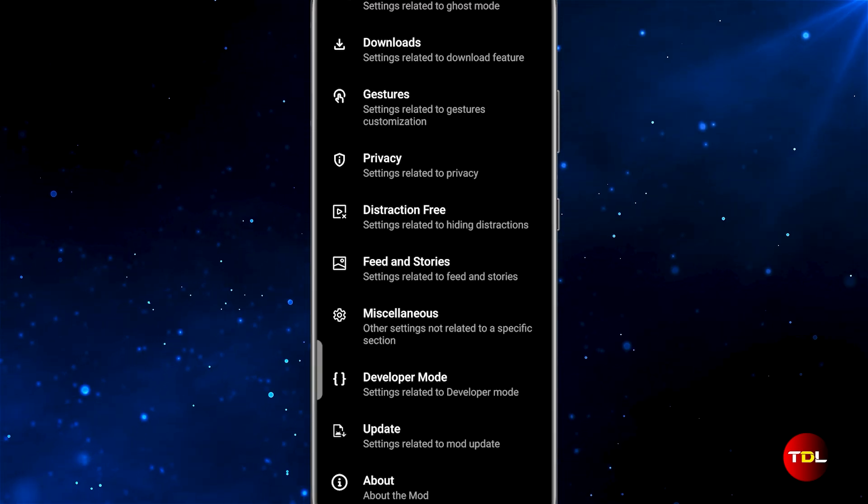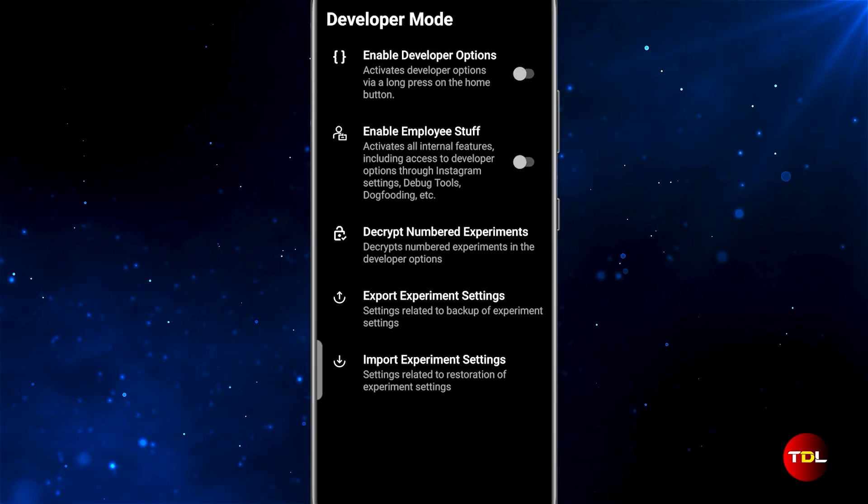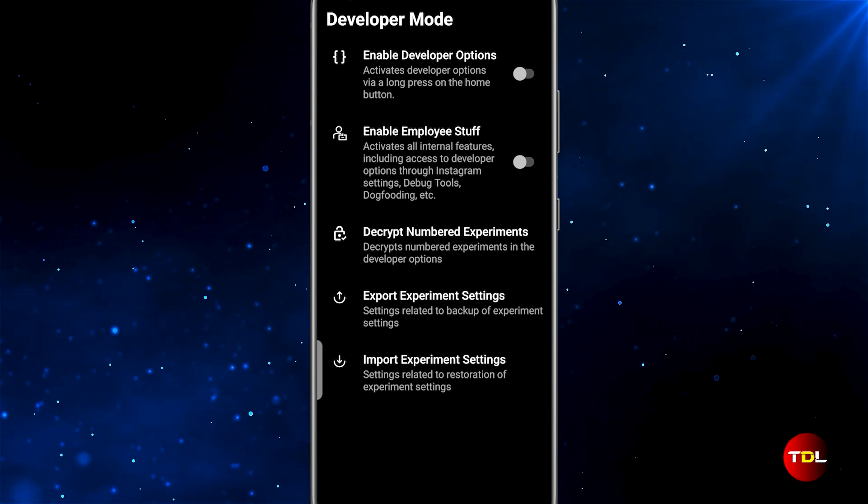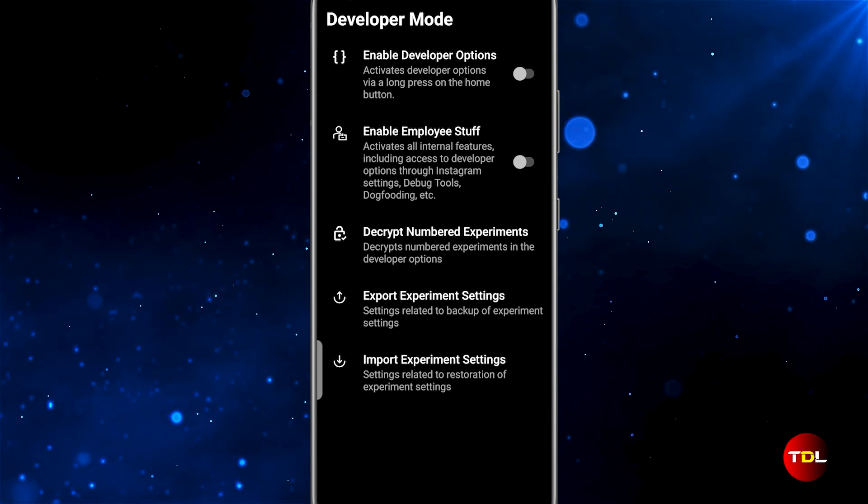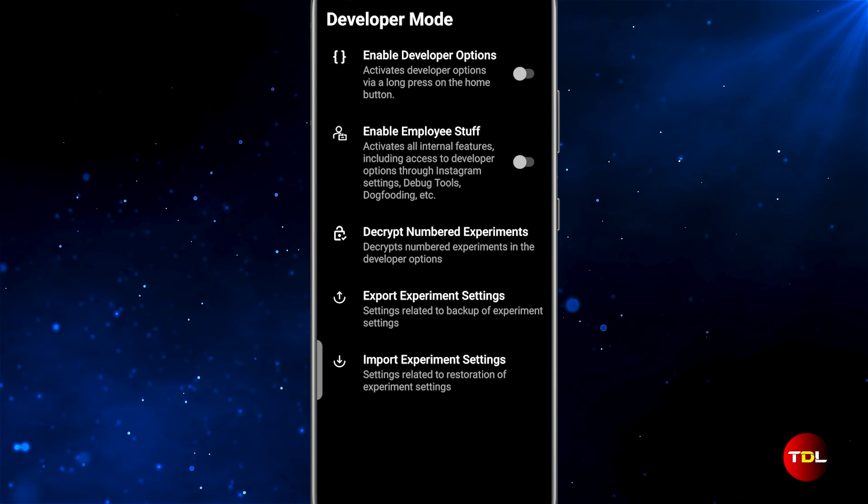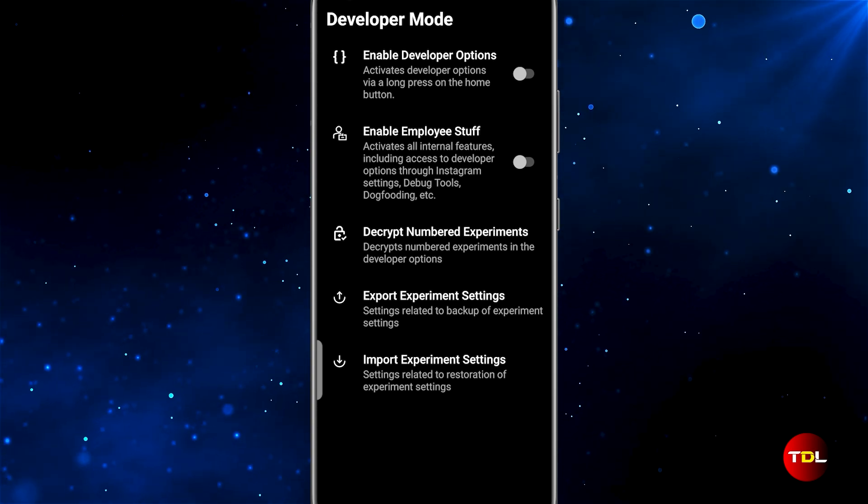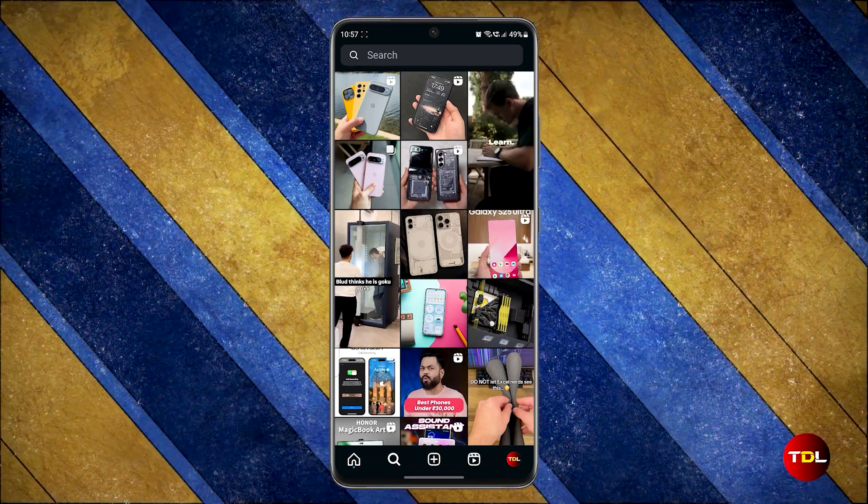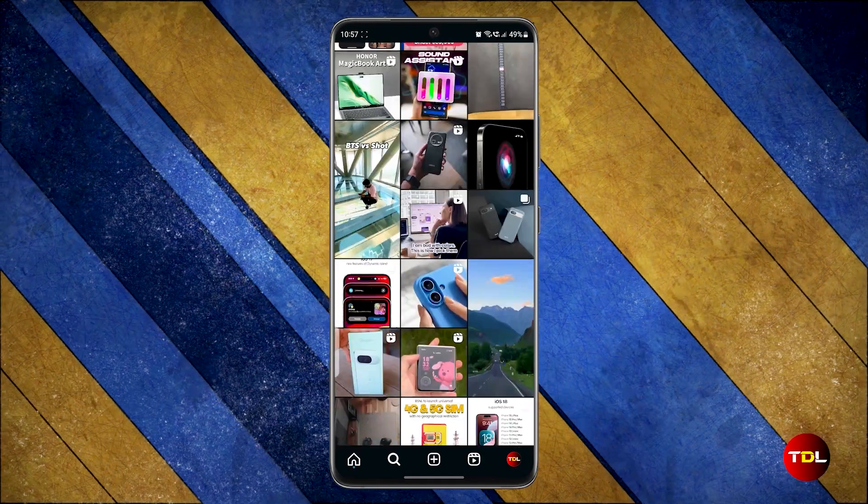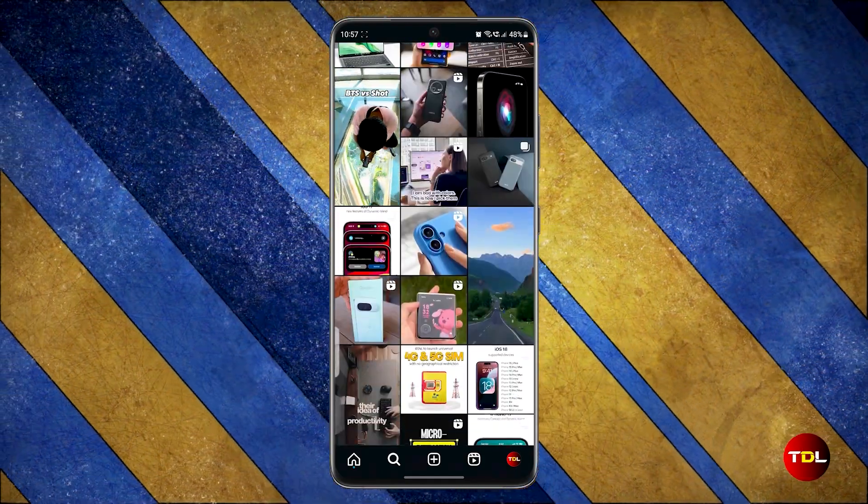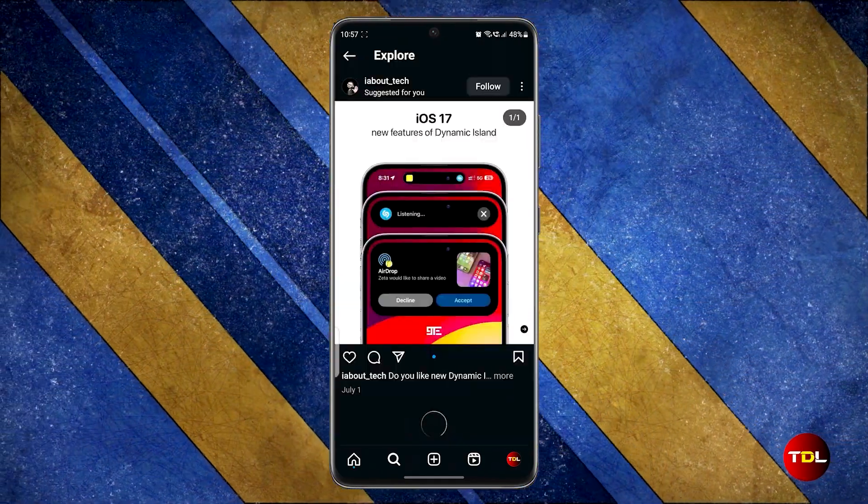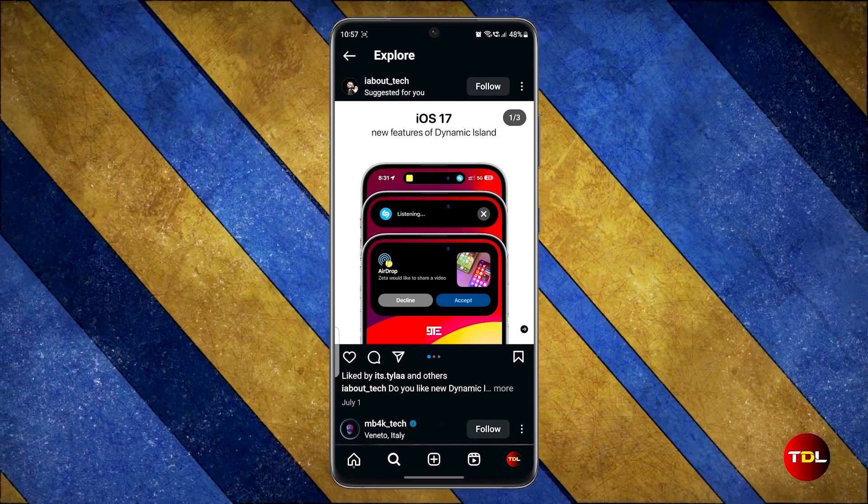Remember, for any change to take effect, you will need to close and relaunch the app. To conclude, this is how the original Instagram should have been all along. MyInsta addresses many of the frustrations we have with the official app.